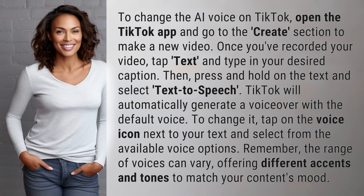To change the AI voice on TikTok, open the TikTok app and go to the Create section to make a new video. Once you've recorded your video, tap Text and type in your desired caption. Then, press and hold on the text and select Text to Speech.